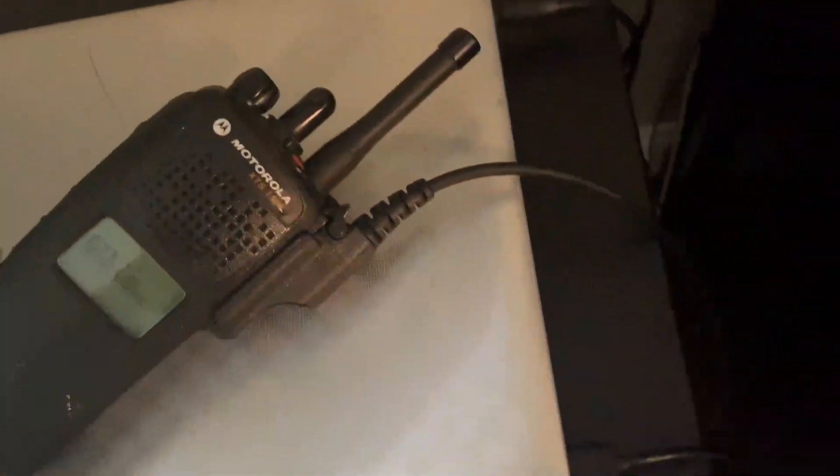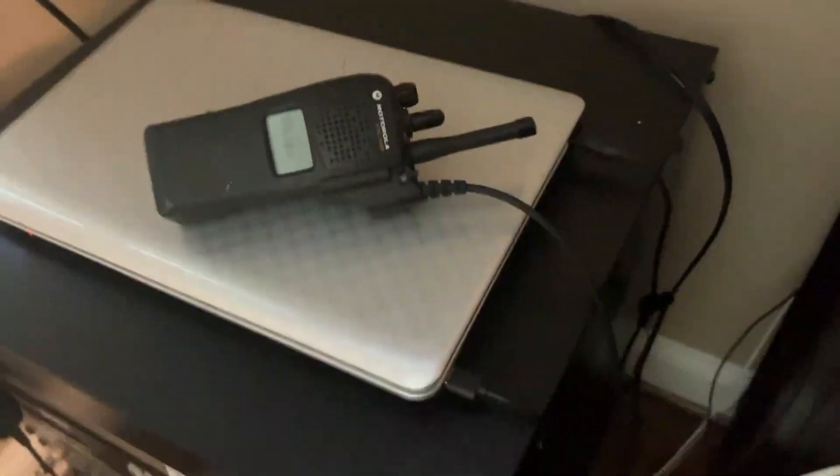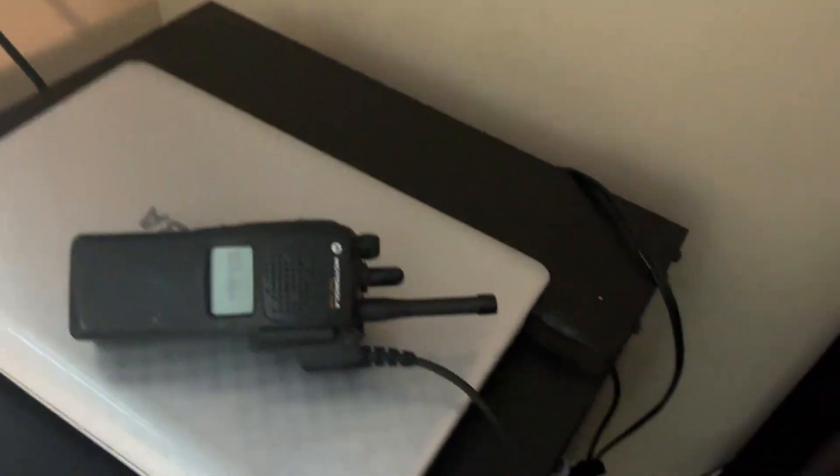After you install it, it's going to want you to restart your computer. So make sure you have this connected. Make sure you have this thing connected. If it's not connected, it's not going to work, obviously.